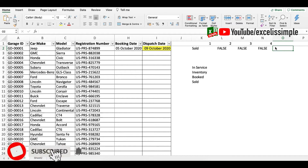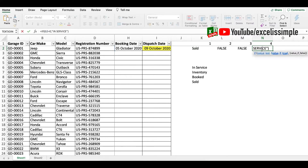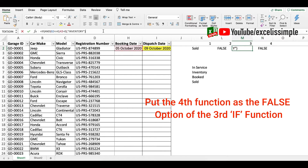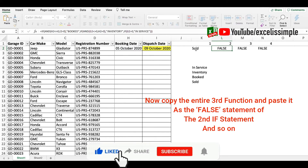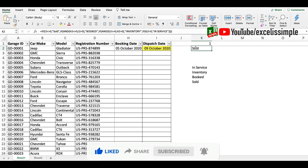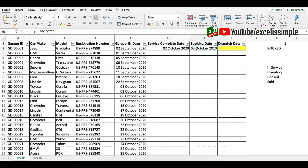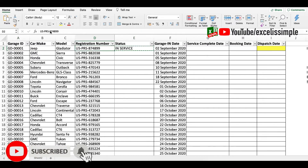Now let's combine all four formulas into one nested IF. We take the fourth condition and paste it as the false value of the third one. Then we take the entire third function and put it as the false value of the second one. Then we take the entire second function and put it as the false value of the first one. If we delete the helper formulas, we have a single nested IF function. Testing: removing sold shows 'Booked', removing booked shows 'Inventory', removing inventory shows 'In Service'.